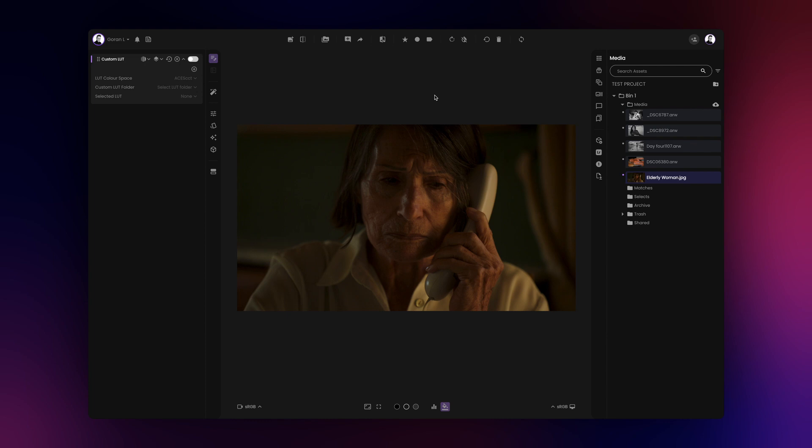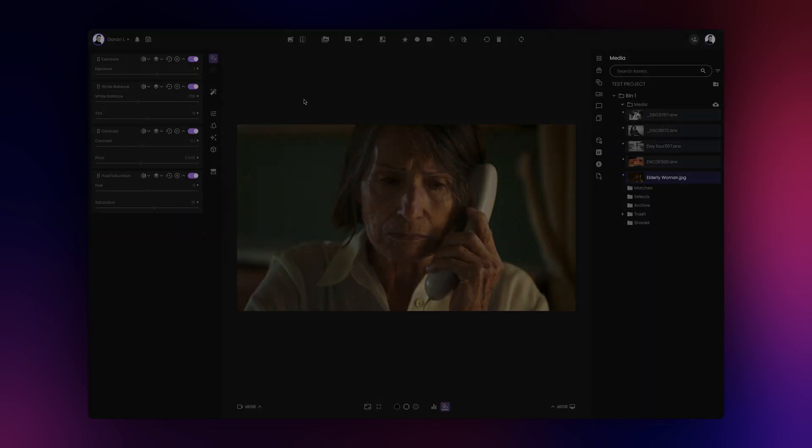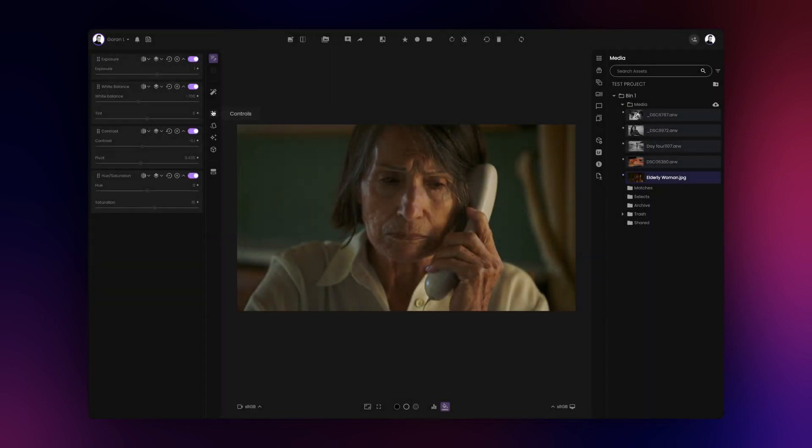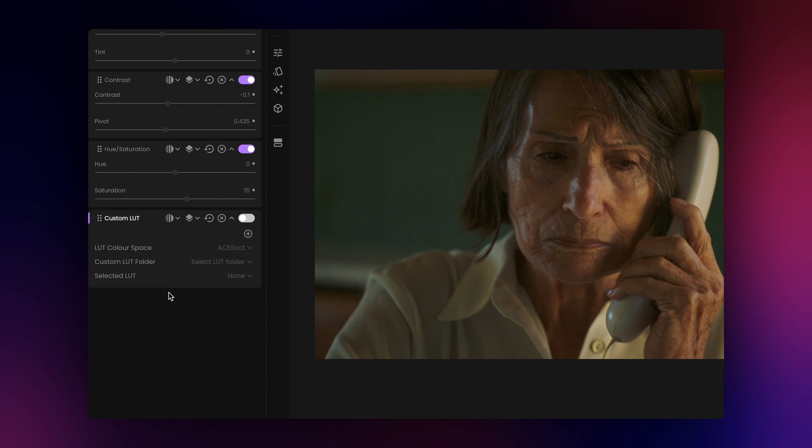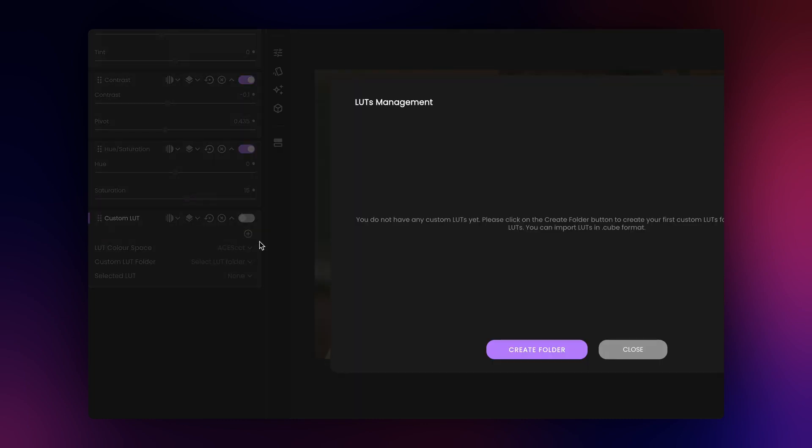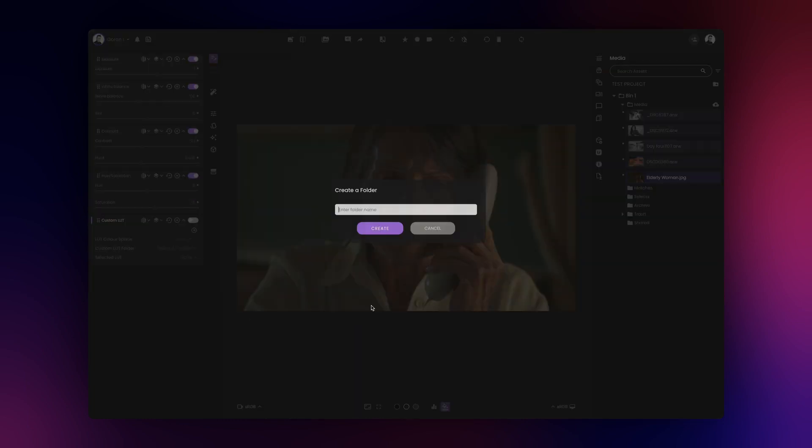The underlying image will not affect the conversion of our LUT in any way, so don't worry too much about the image that you load. Now, let's add the Custom LUT tool. Then, we'll click on Manage LUTs and import the LUT we want to convert.